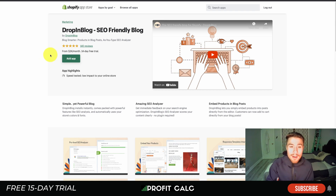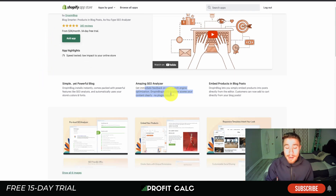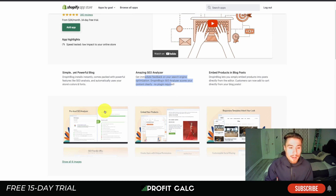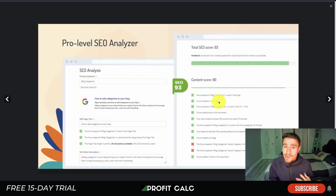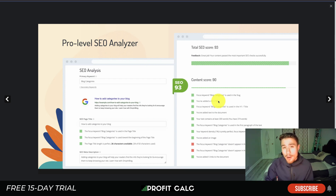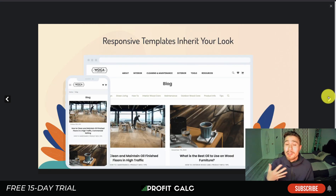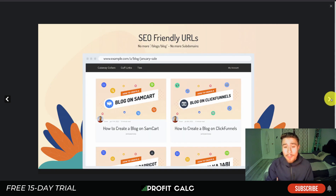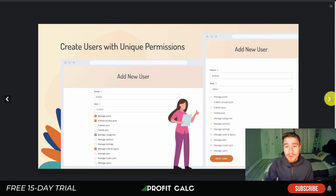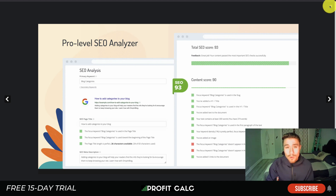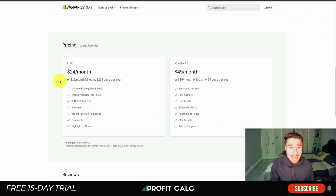Lastly, let's take a look at one more app — Drop in Blog. It's an SEO-friendly blog app that comes with an SEO analyzer, product embedding in blog posts, and is simple yet powerful. The SEO analyzer is great — you want to be writing blog posts with a high SEO score so you can target certain keywords and drive the traffic you're looking for. It also allows for easy product embedding to generate revenue, responsive templates, SEO-friendly URLs, and user management with unique permissions — so if you're hiring someone to write posts, you can give them access easily, along with customizable social sharing.